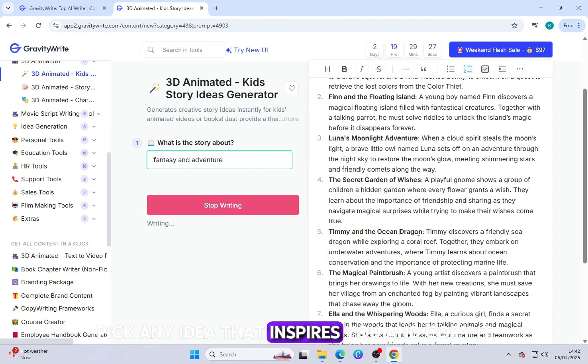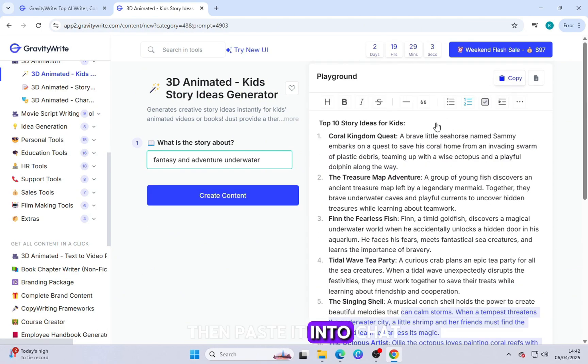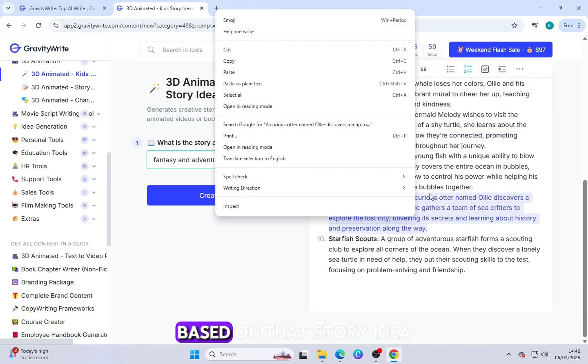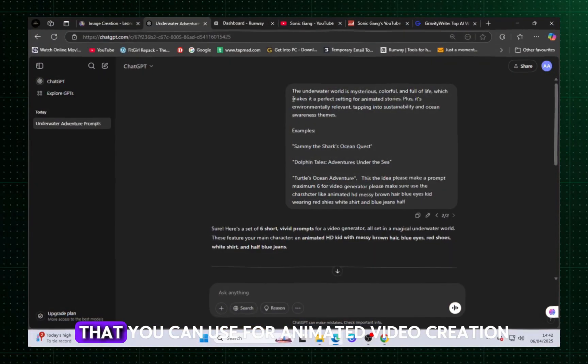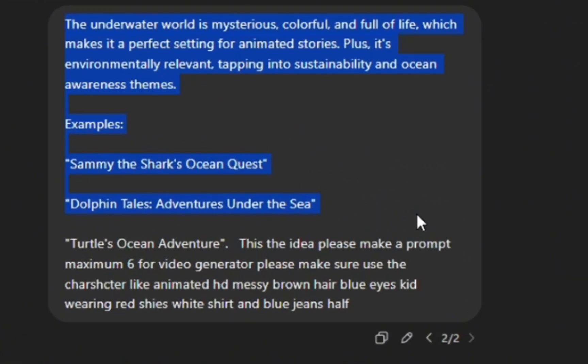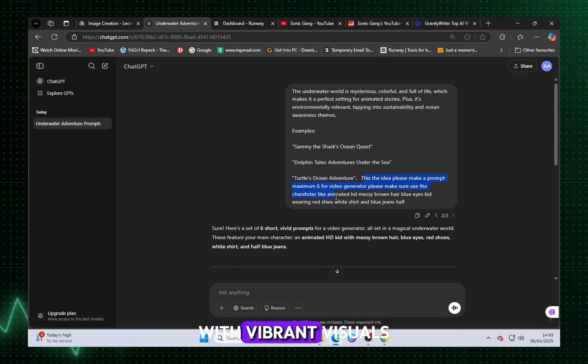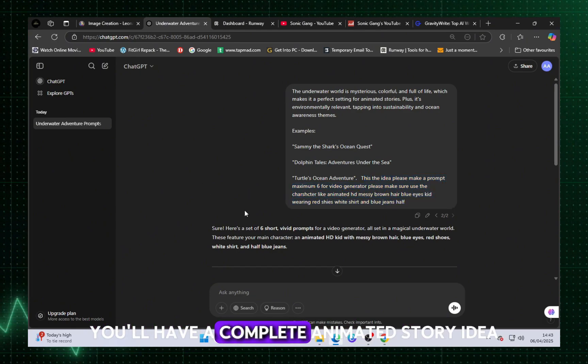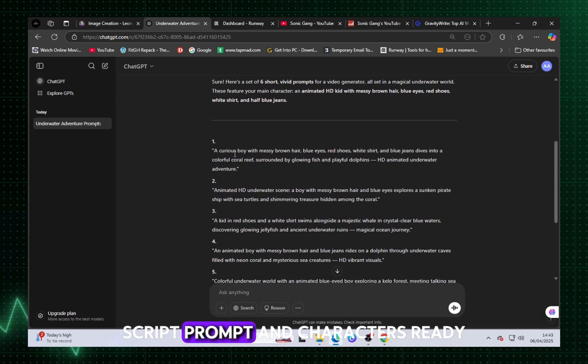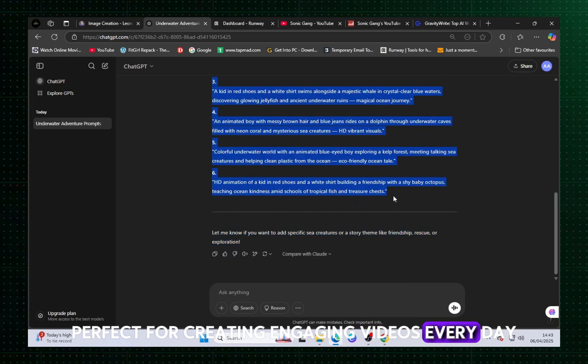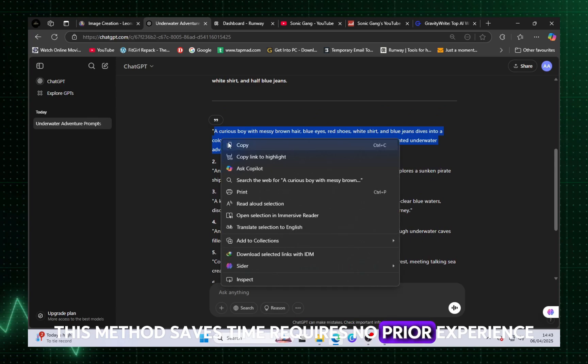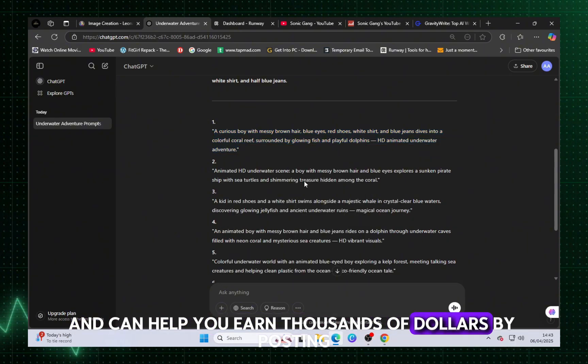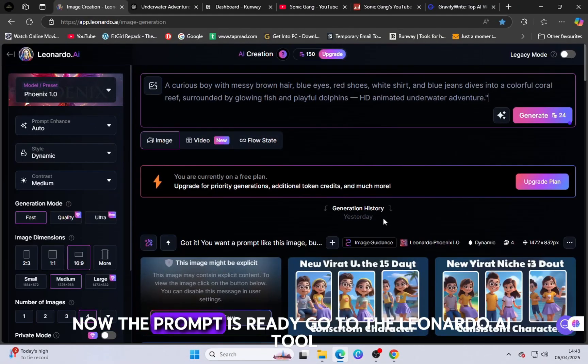Pick any idea that inspires you and copy it. Then, paste it into ChatGPT and ask it to create a detailed prompt based on that story idea. ChatGPT will instantly generate a high quality professional level prompt that you can use for animated video creation. Next, use that prompt to generate consistent character images using an AI image tool. These tools will help you bring your main character and the entire story world to life with vibrant visuals. In just a few simple steps, you'll have a complete animated story idea, script, prompt, and characters ready. Perfect for creating engaging videos every day and growing your content channel. This method saves time, requires no prior experience, and can help you earn thousands of dollars by posting animated stories online.